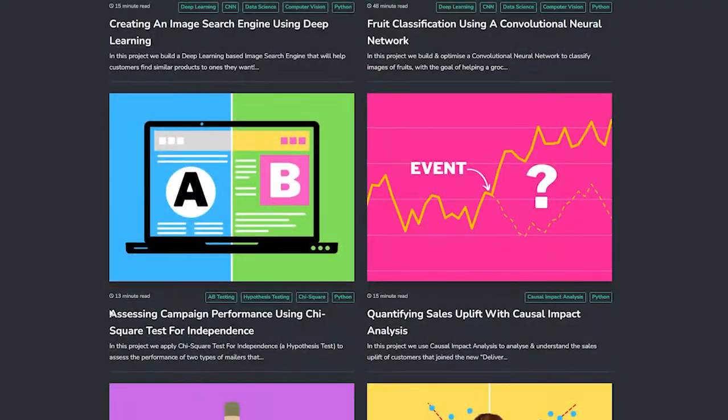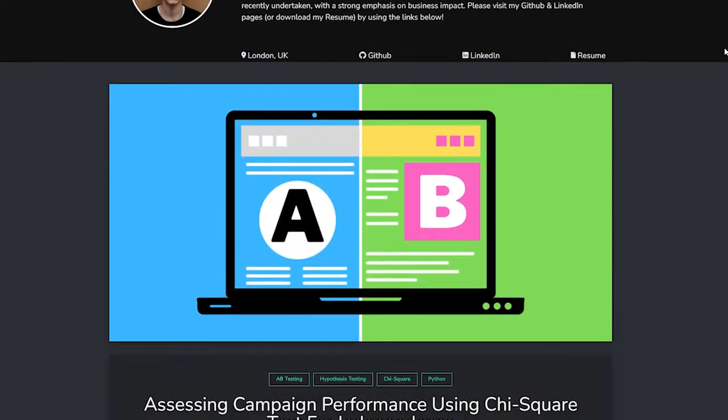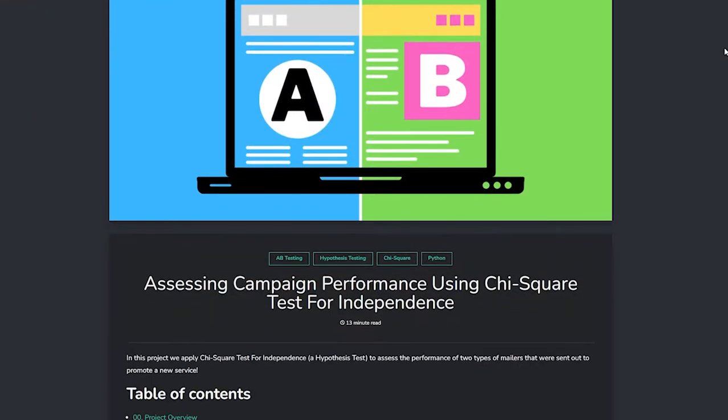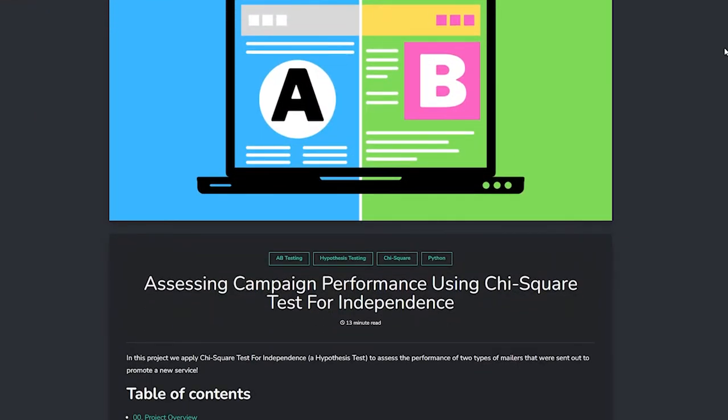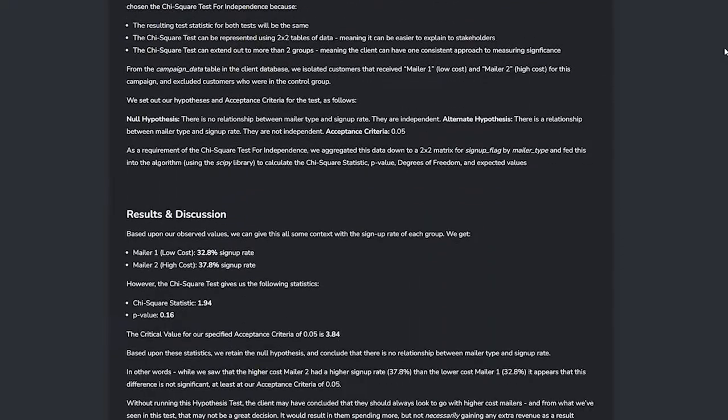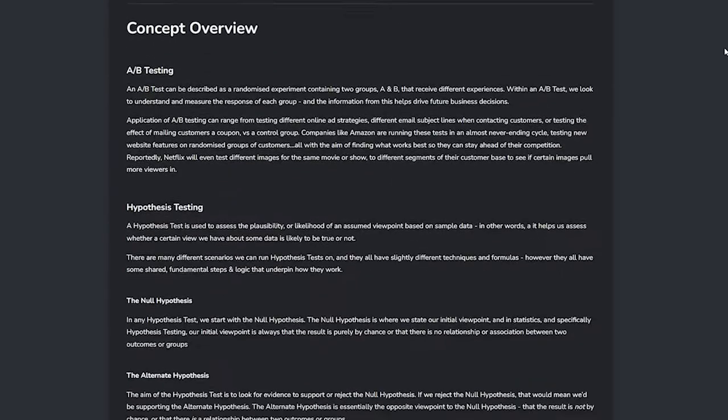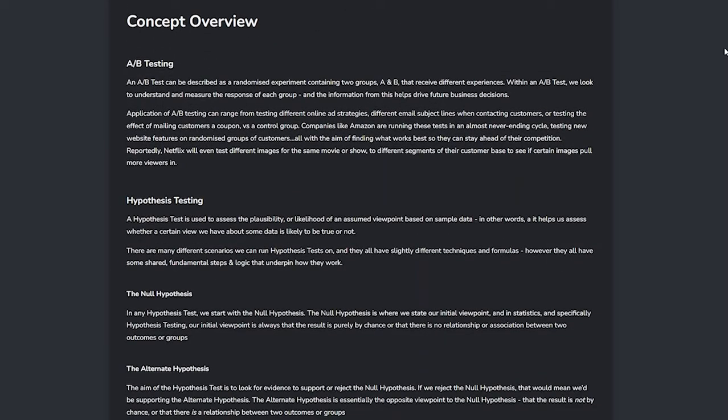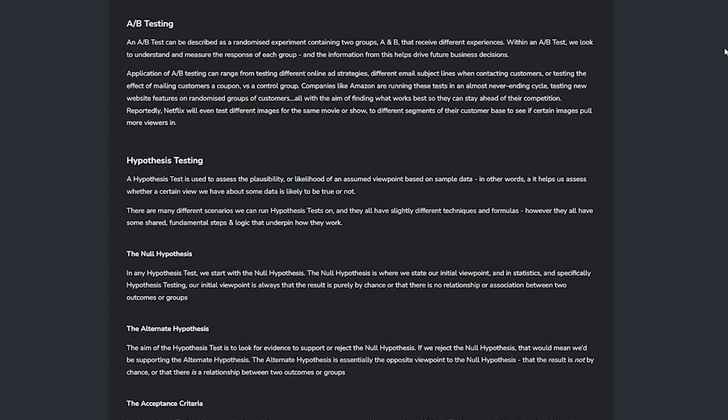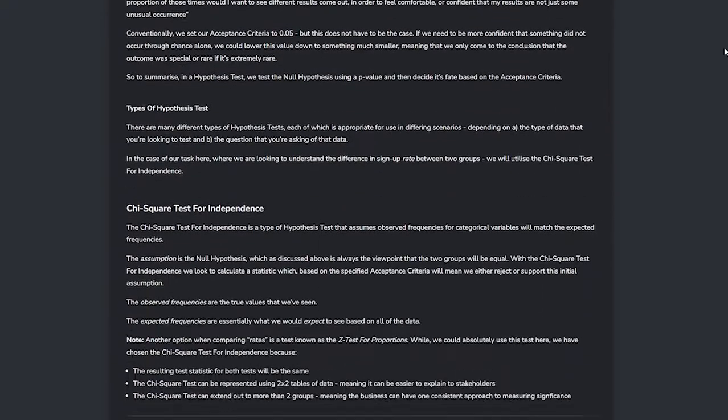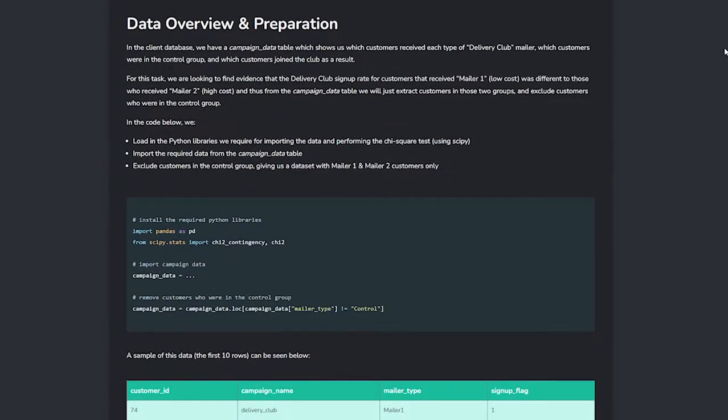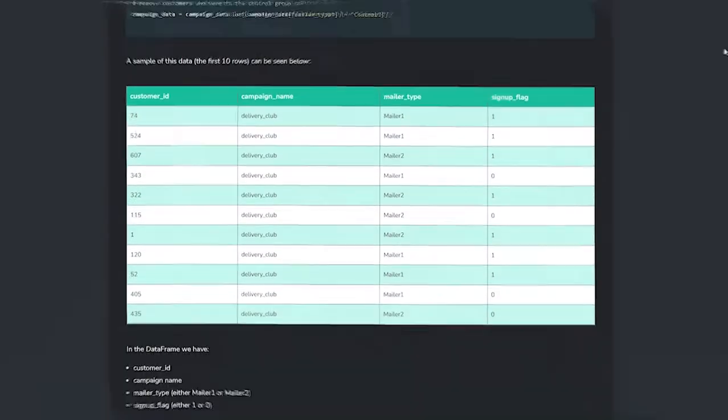The next project we build is assessing campaign performance using the chi-square test for independence, and this is such a common task in the field. Showcasing your ability to do this well will get attention. Again, as you can see I give you the project template once you have completed the work in the course and you can keep it as is or add your own flair.